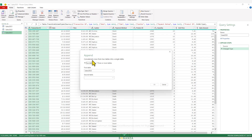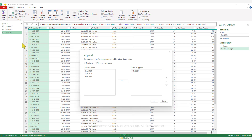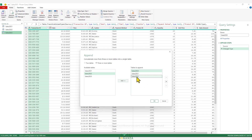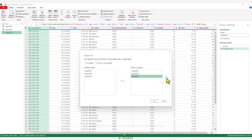It asks whether we want to append from two tables or three or more. We have three queries, so we'll select three or more tables. Since we started on the Sales 2023 query, that's already added, so we'll add Sales 2021 and Sales 2022. We can rearrange them so 2021 comes first, then 2022, then 2023 — though this won't affect our pivot table results at all. Click OK.